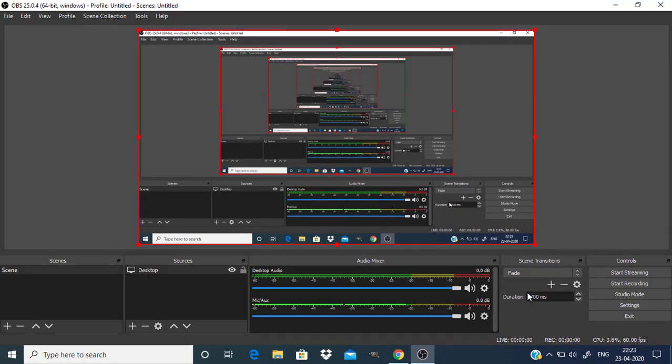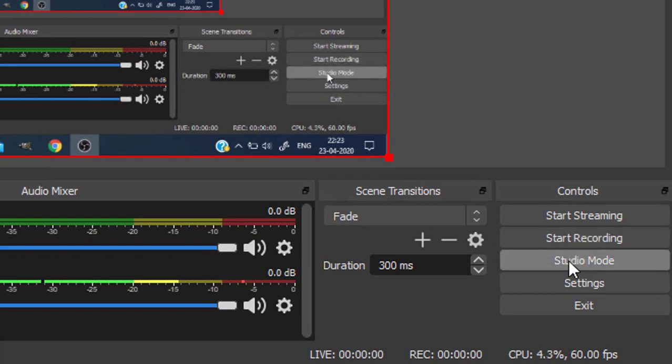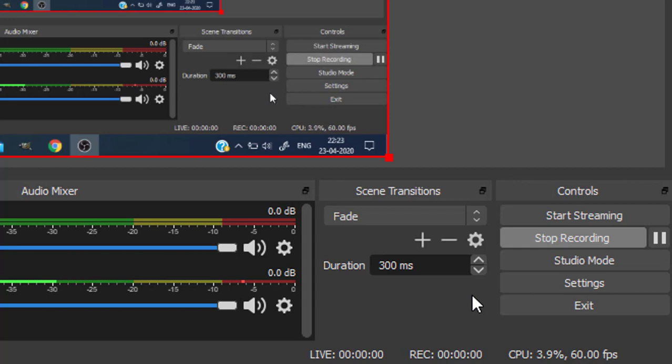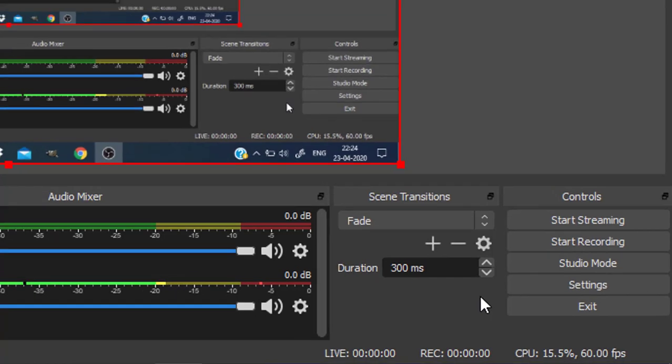To start recording you need to press S and for stop recording you need to press S. Let's see, this is the start recording. Now I'm going to press the hotkey S. You can see it is start recording and to stop recording you need to press S. This will stop recording.